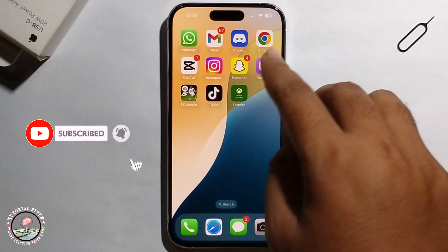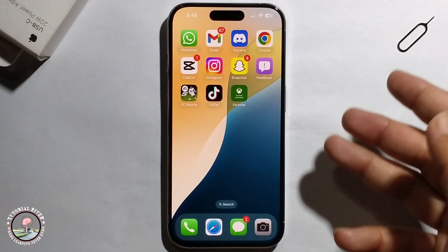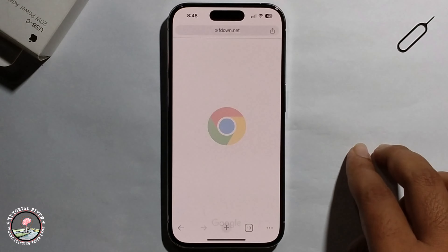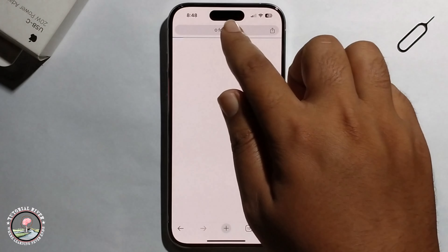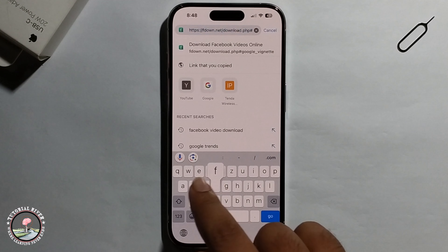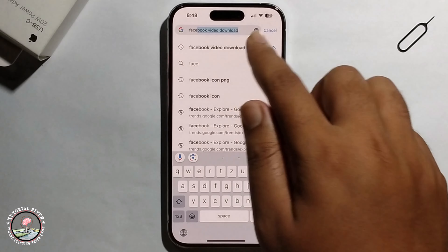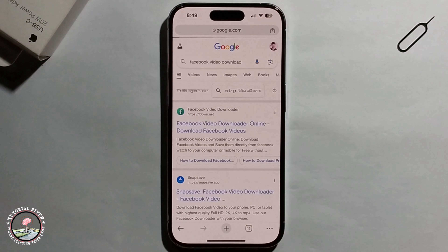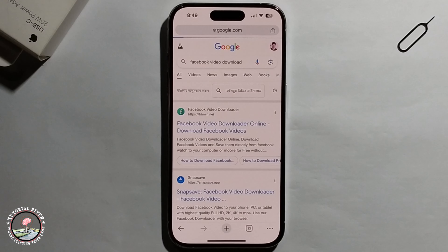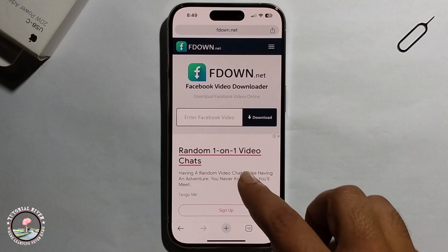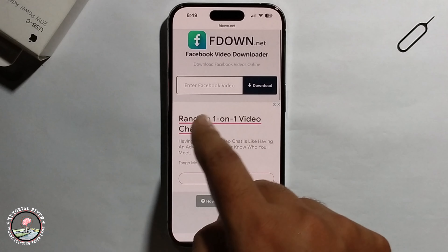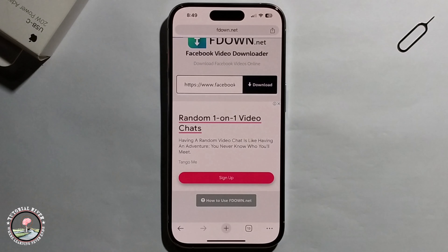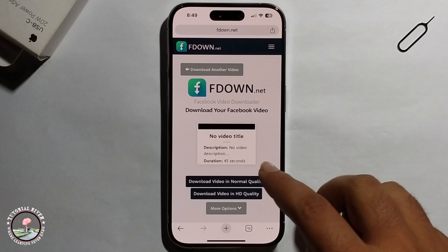Open your Chrome browser, or if you want to use iPhone, go to Safari browser. Search for 'Facebook video download,' open the link, and paste the copied link to download.